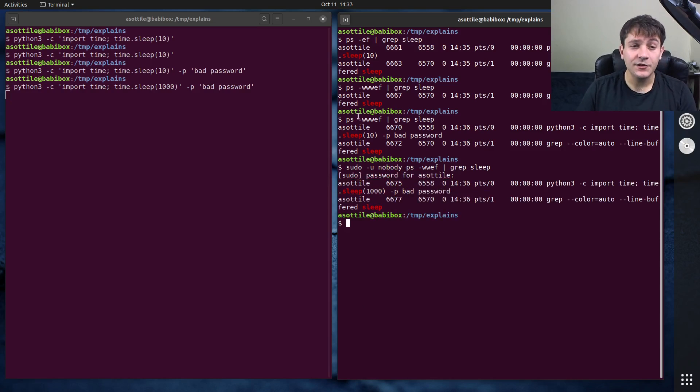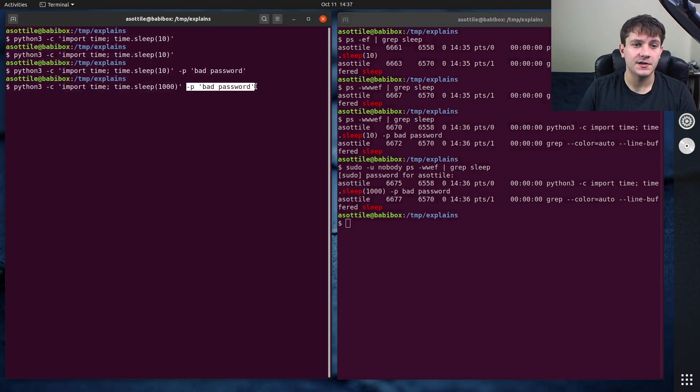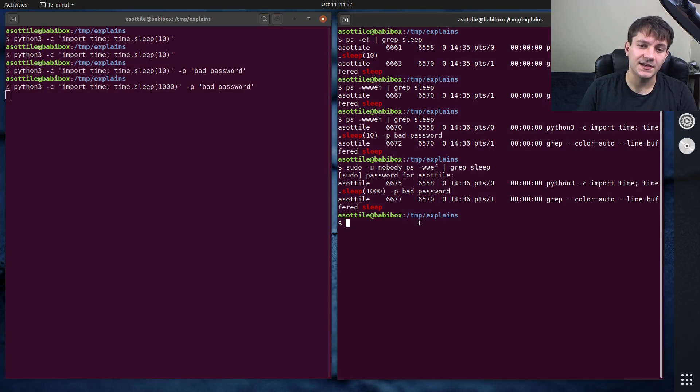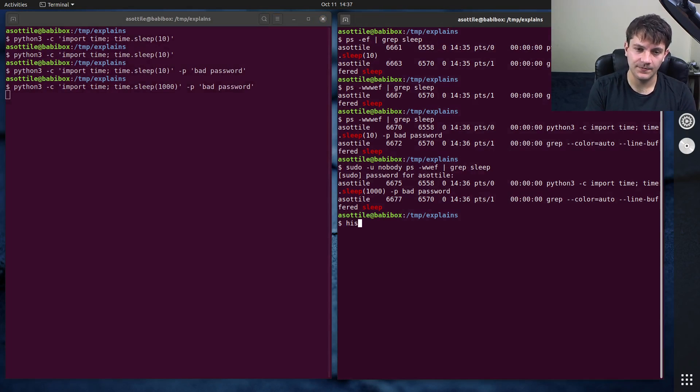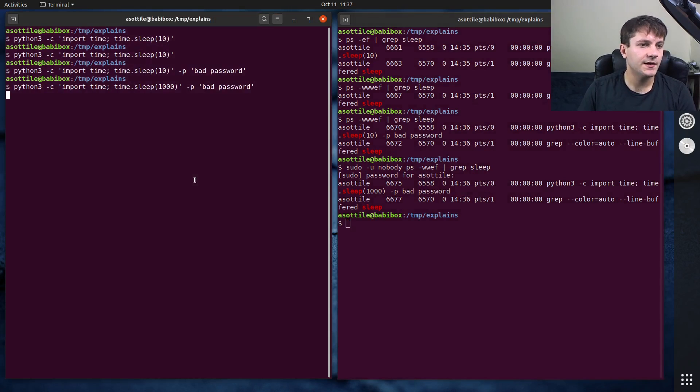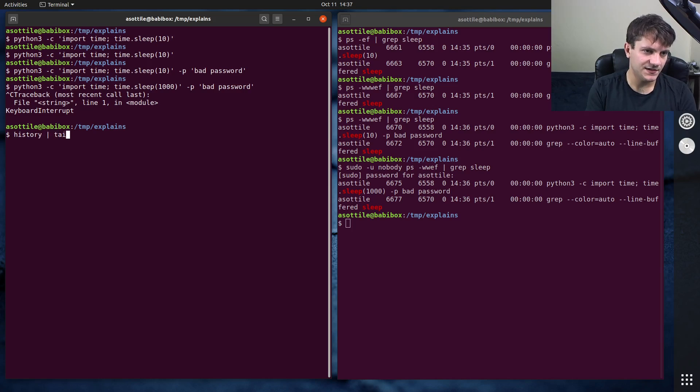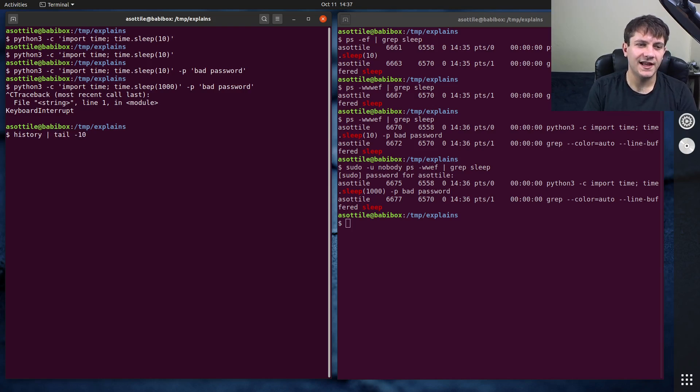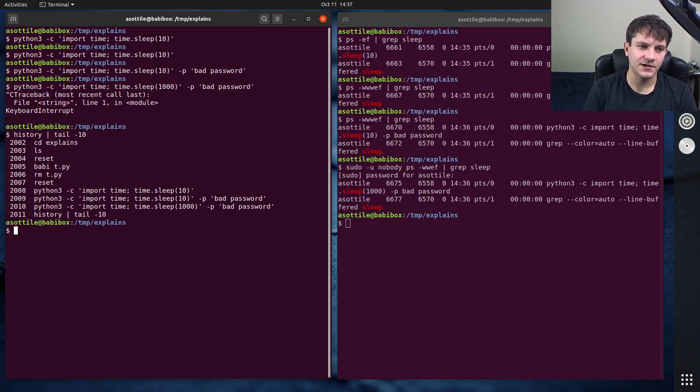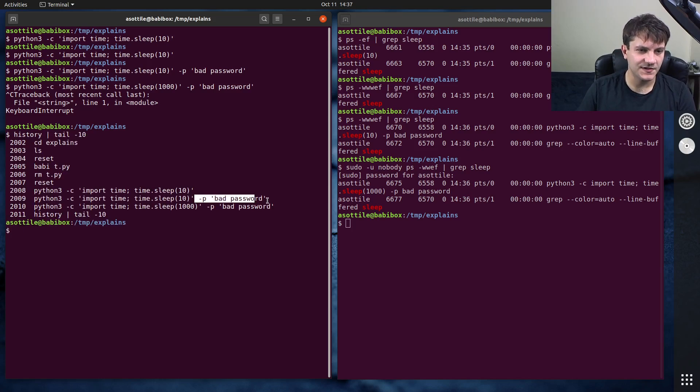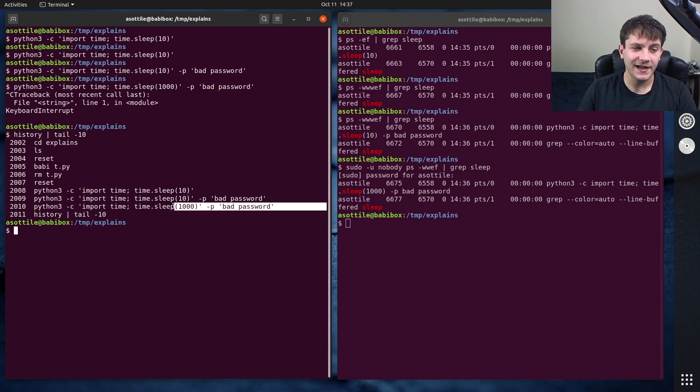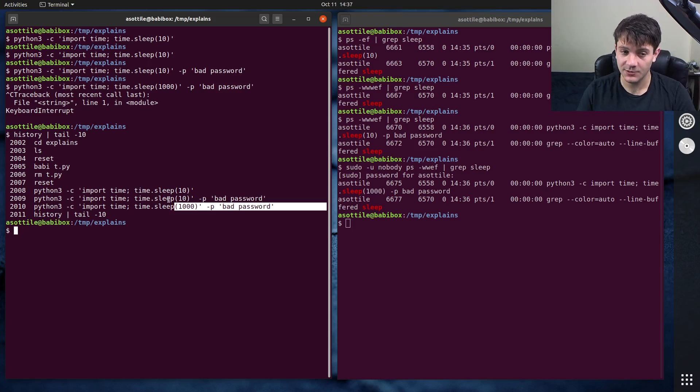The other problem with typing the passwords on the command line is they're going to show up in your history. So if we cancel this, if we do history and then tail dash 10, that'll show us the last 10 entries of our history, you'll see that those passwords end up in that history file. And so they're saved on disk in plain text as well.